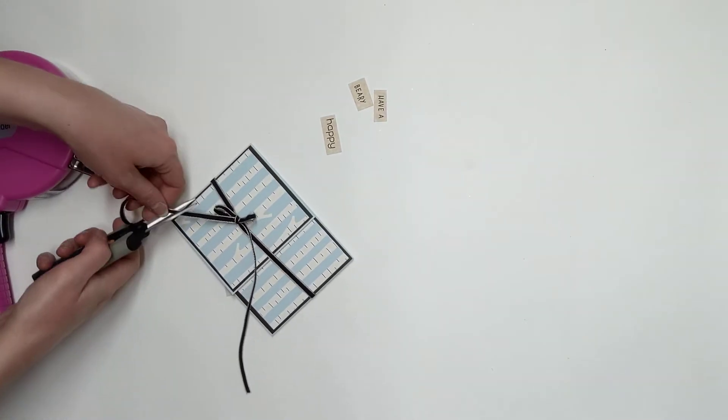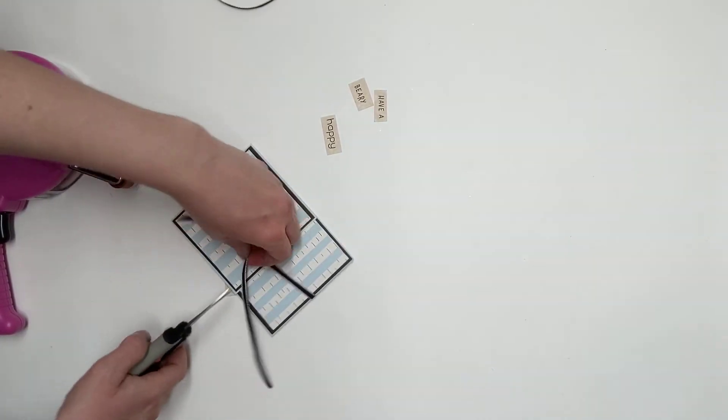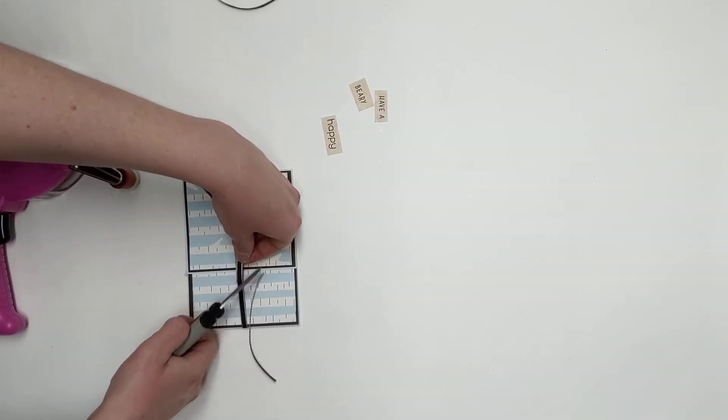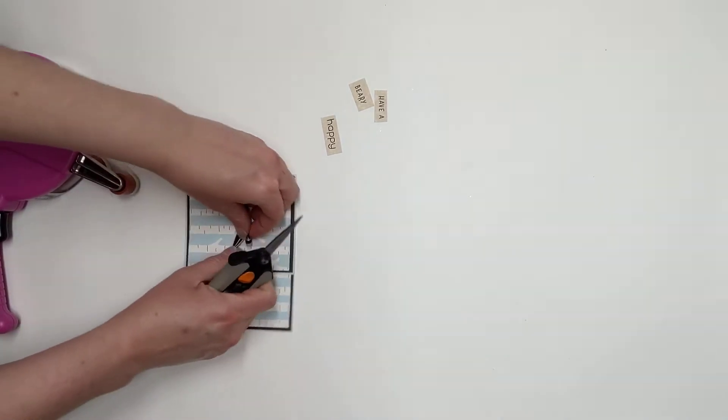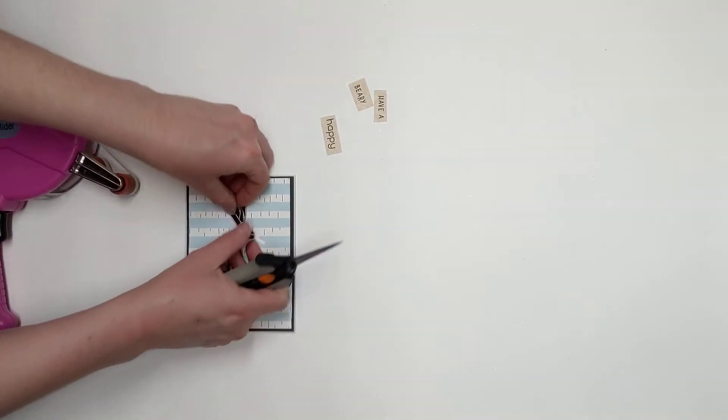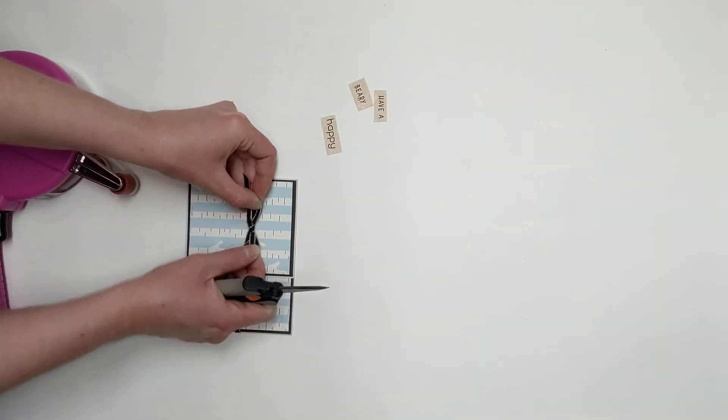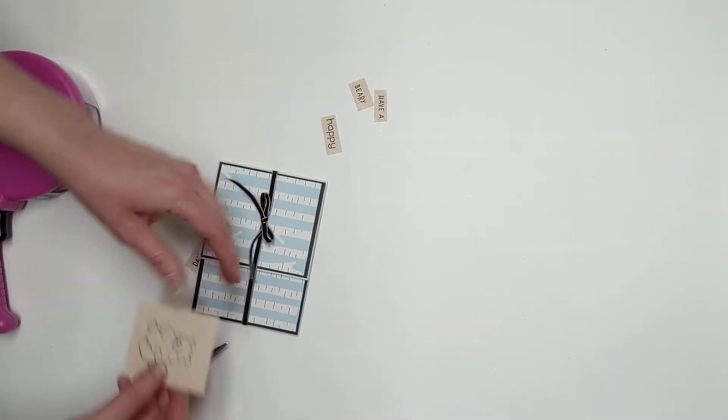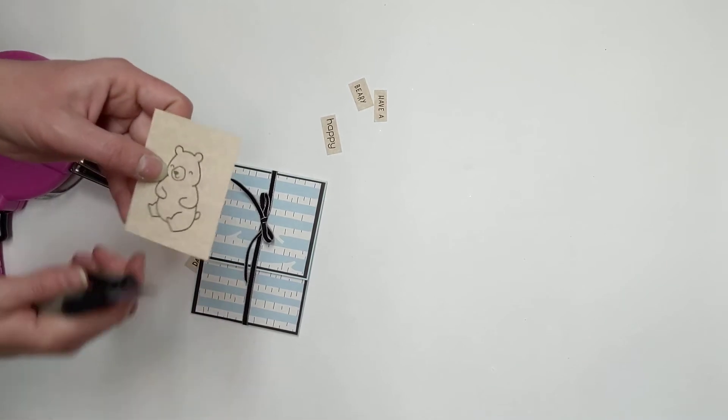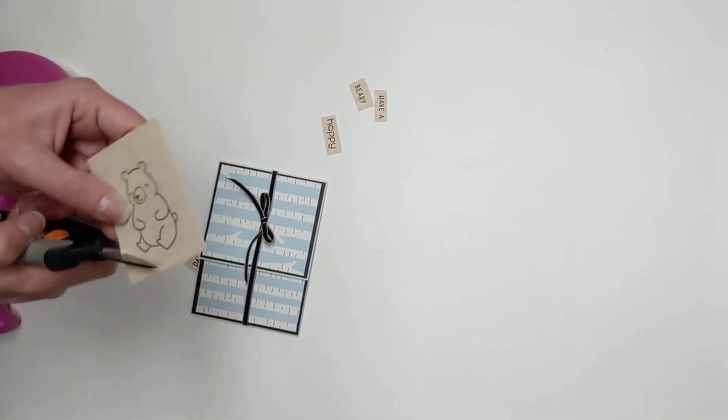Now we're going to go ahead and trim that there and there. Now what we're going to do is we're going to fussy cut this little bear.